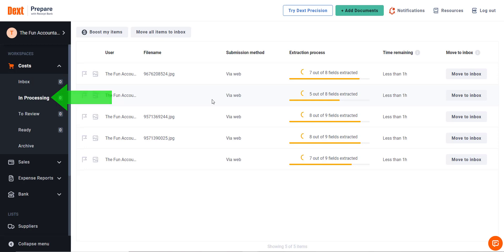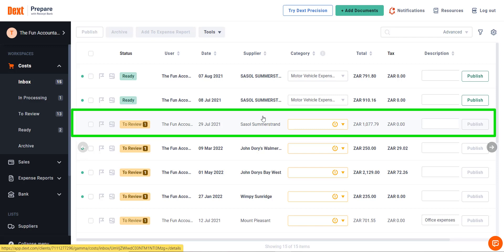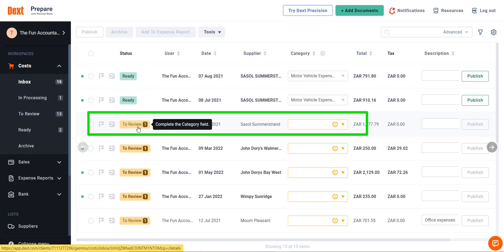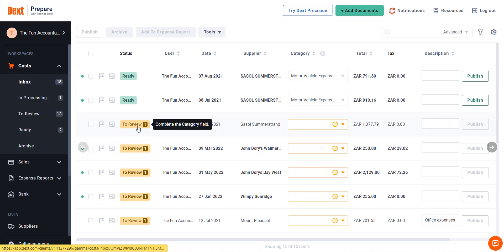I'm going to categorize a cost document, and while I am doing this, a problem will become apparent with the supplier name. See if you can spot it as well. I am in the inbox section of Dext in a third row. The first document that needs to be reviewed has an orange To Review button. When you hover over it, Dext tells you that you need to complete at least the category field.